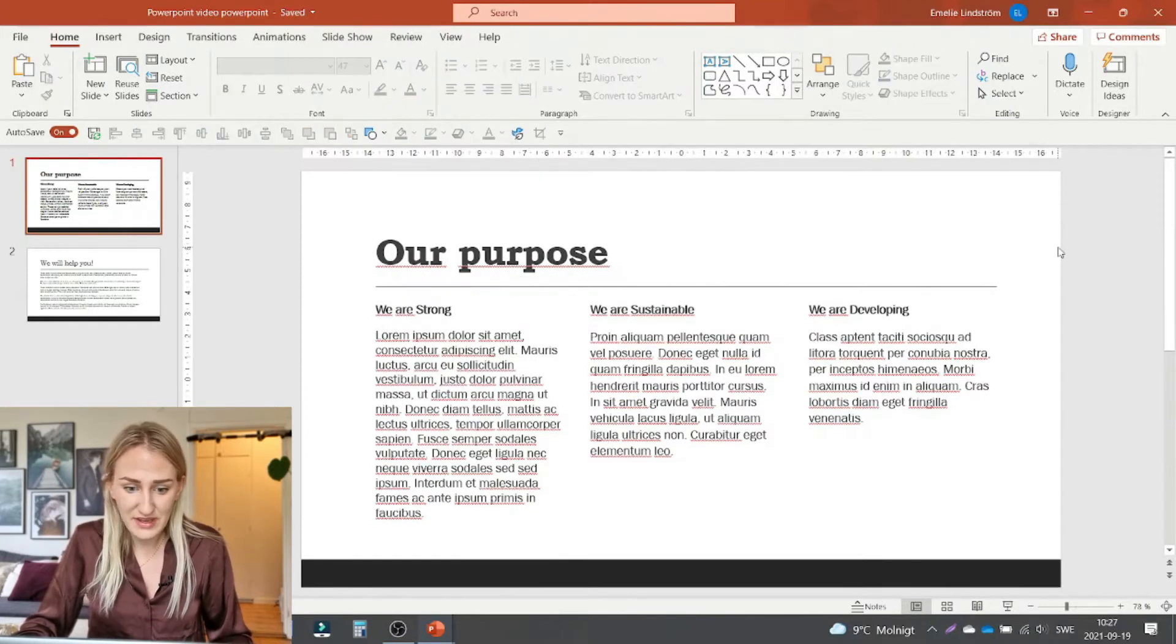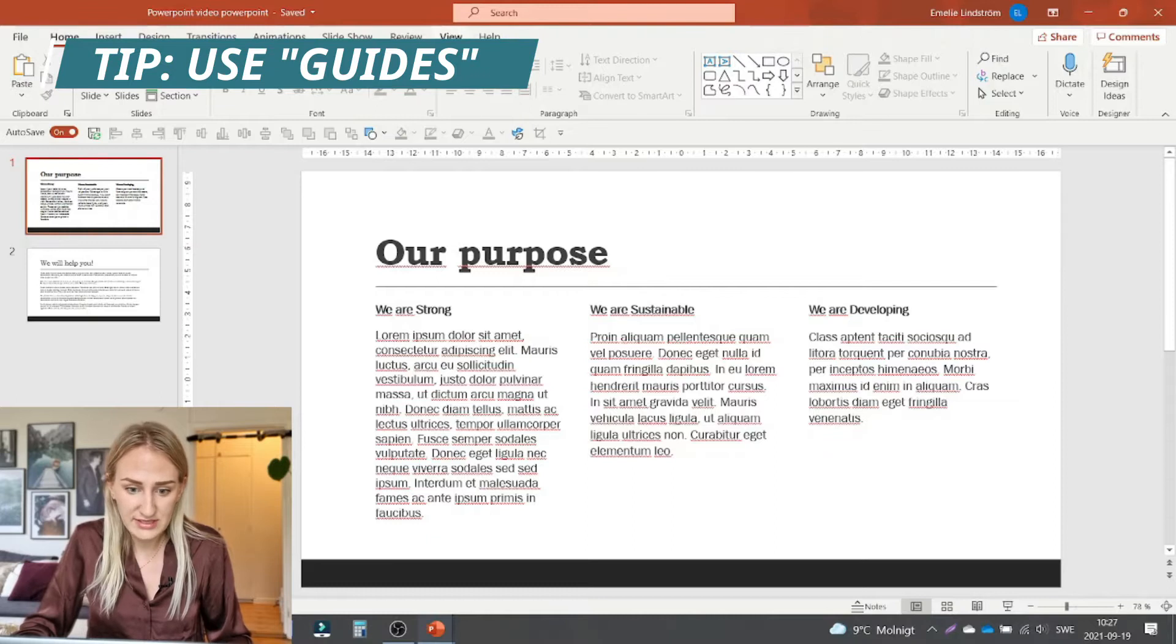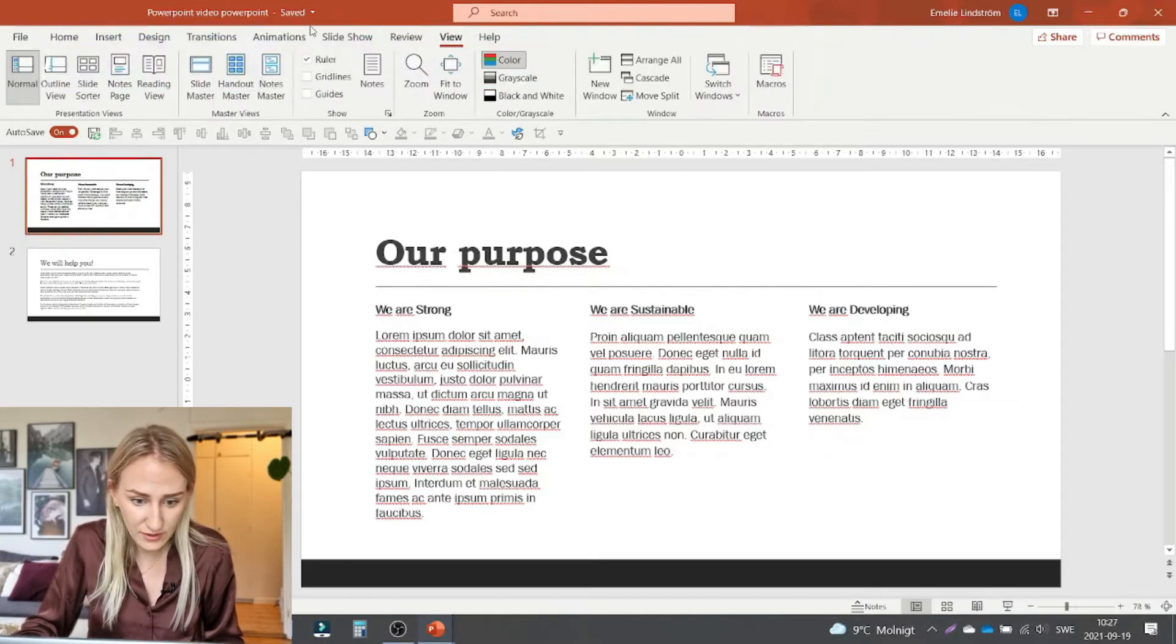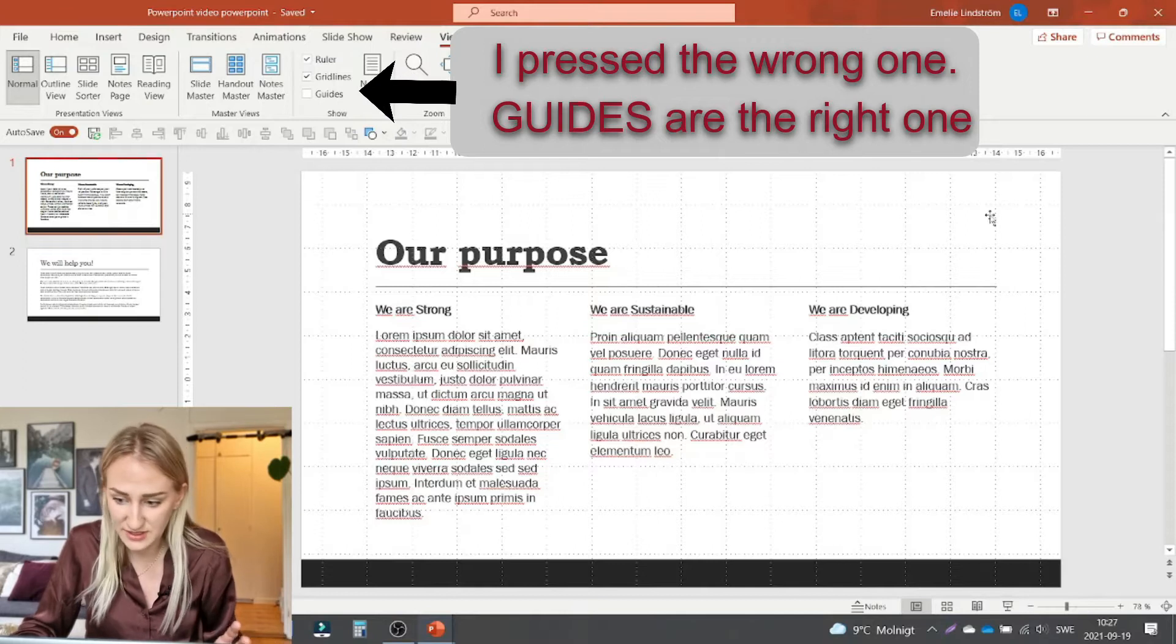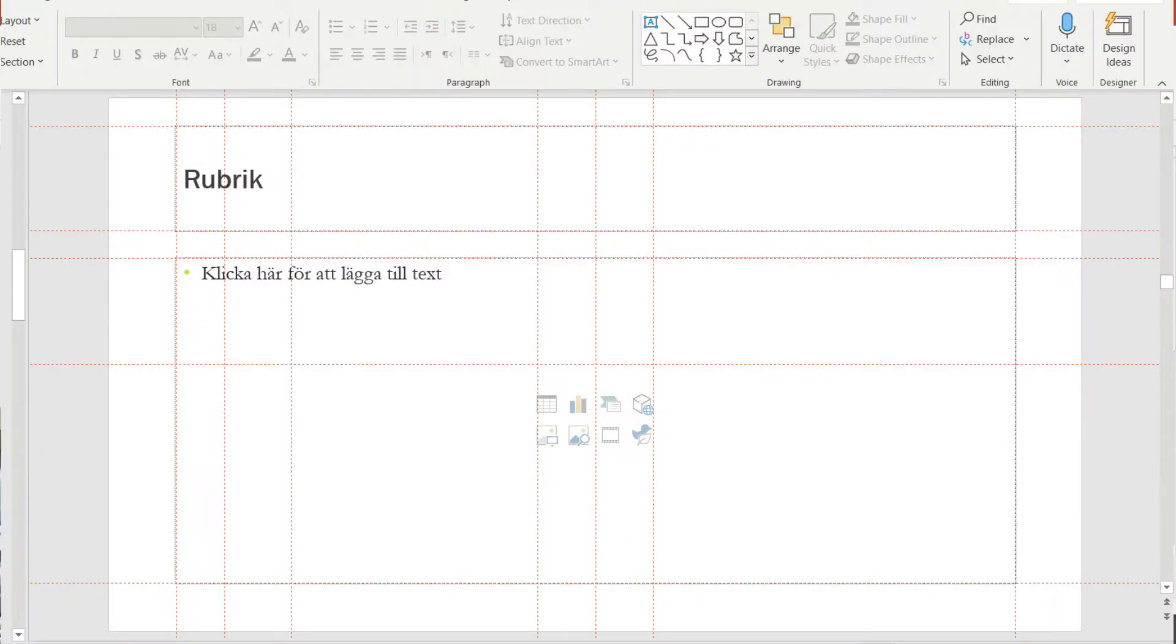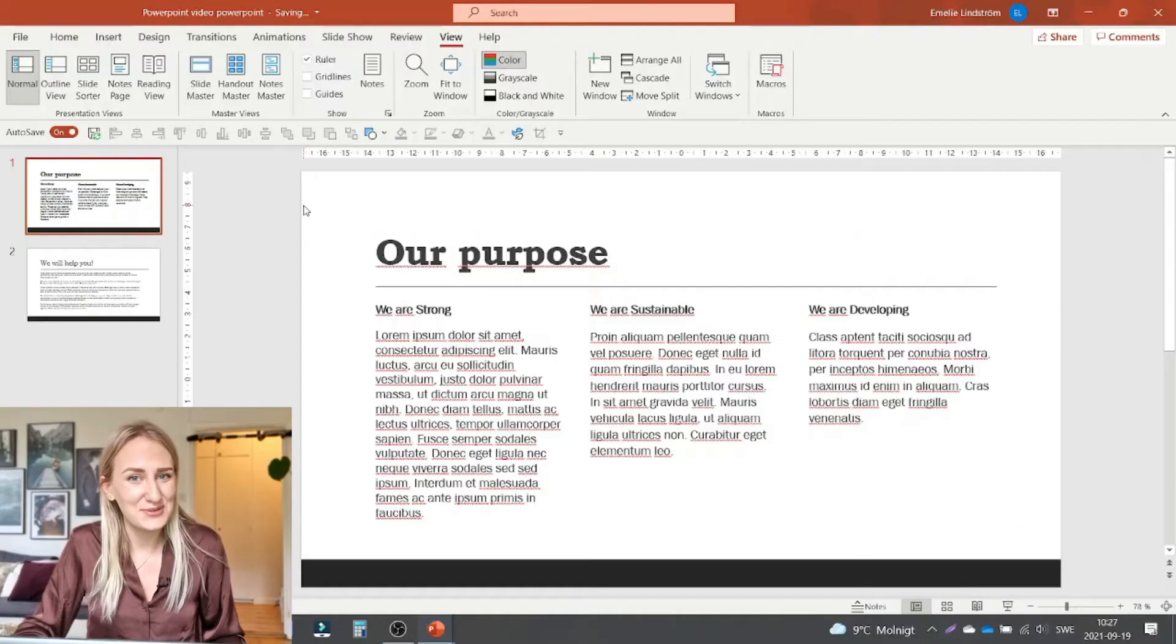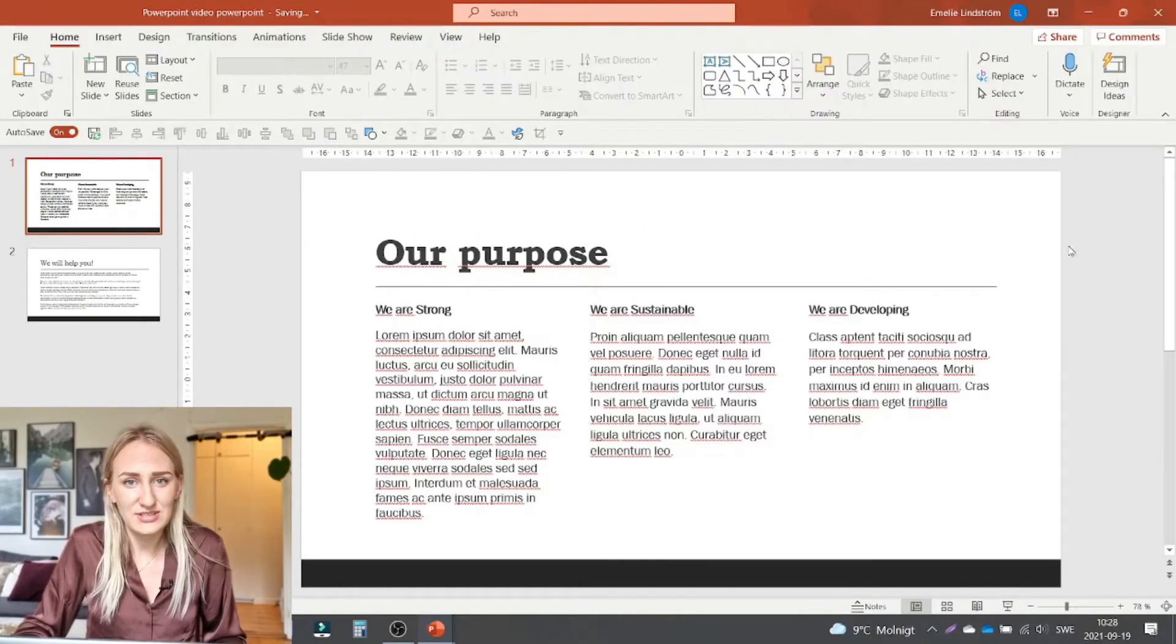Also something that is a really good thing to know is that most PowerPoints have these grid lines. Okay so this one didn't have it. I will insert a picture of a PowerPoint with grid lines. But it basically shows where you should put content so that you don't put content too far out to the edges. If we don't want to of course. But any text should stay within those borders.